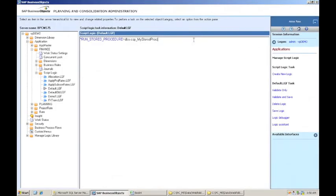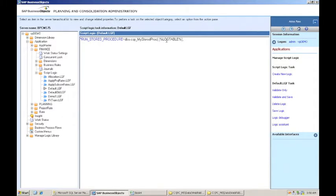And I like to put DBO because it's the fully qualified name within the database. And now I've got to pass it these three parameters because those are the parameters that the stored procedure expects. So the first one is log table. BPC has a reserved word, percent log table percent, that it will send in. Now I'll put brackets around it because in SQL Server, when you put brackets around, you always put brackets around table names, field names, various system names. So BPC is just going to pass it in just like I tell it. So I'm going to put brackets around it.